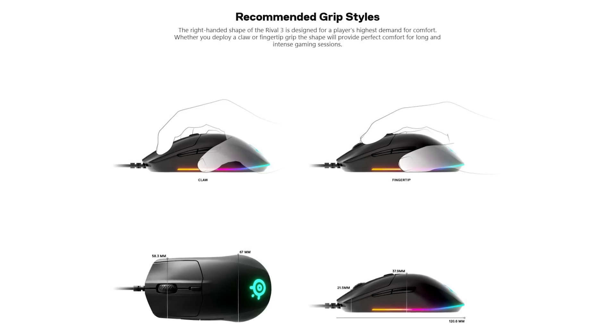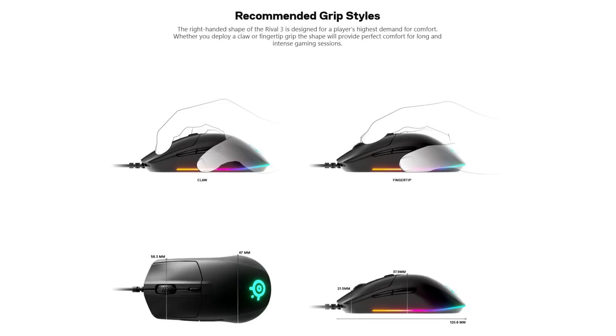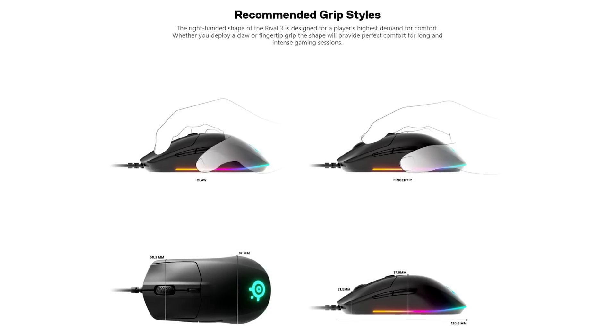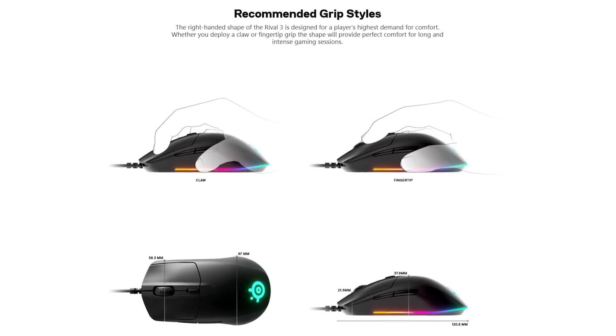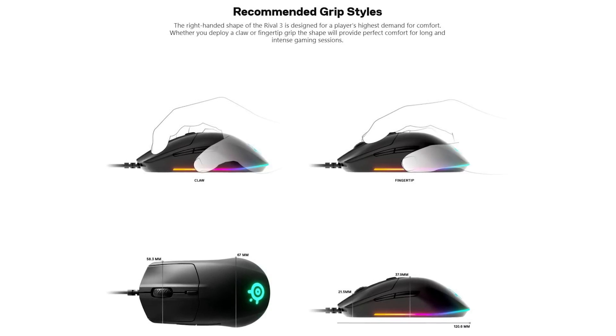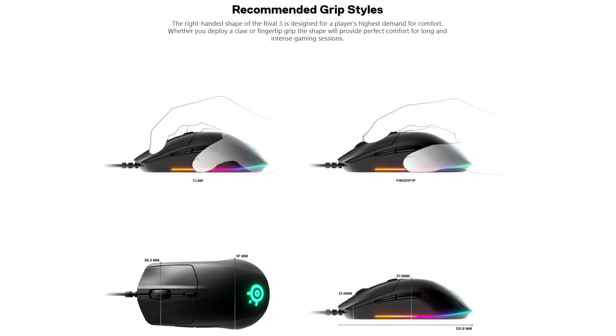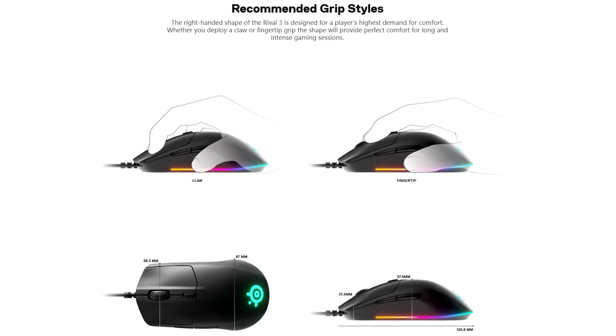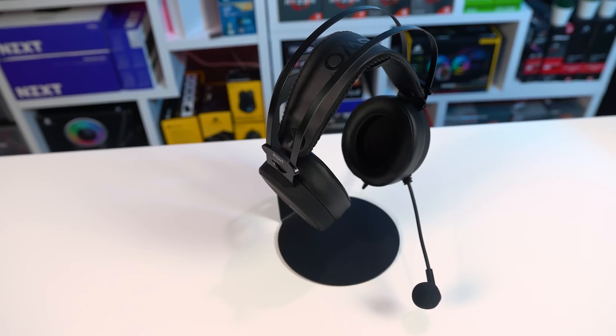And finally, for those of you that like to really nerd out about gaming mice grip styles, the SteelSeries website actually shows the dimensions for their recommended grip styles of claw and fingertip. Pretty neat.